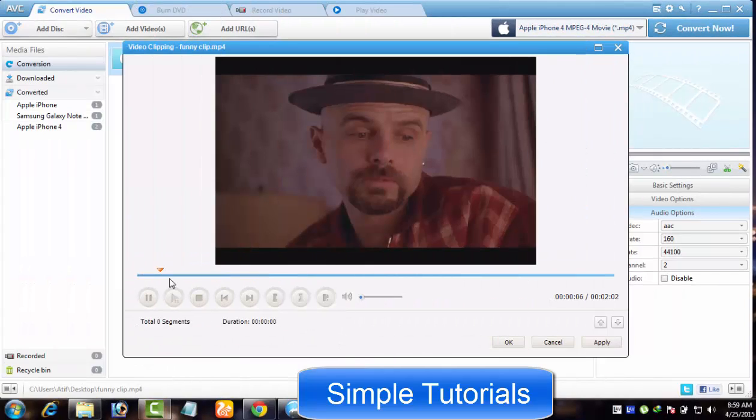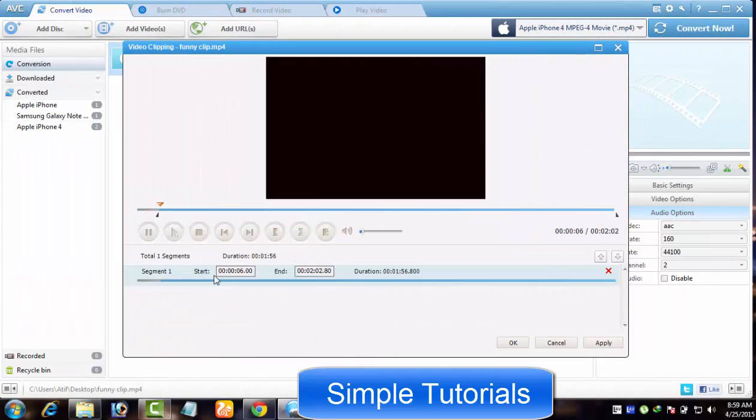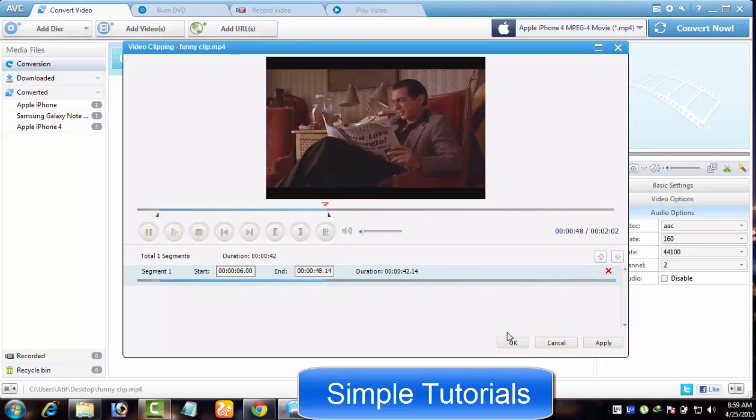Set a start and end point using these buttons. Click Apply and OK and you are done. And do not forget to click Convert Now button.